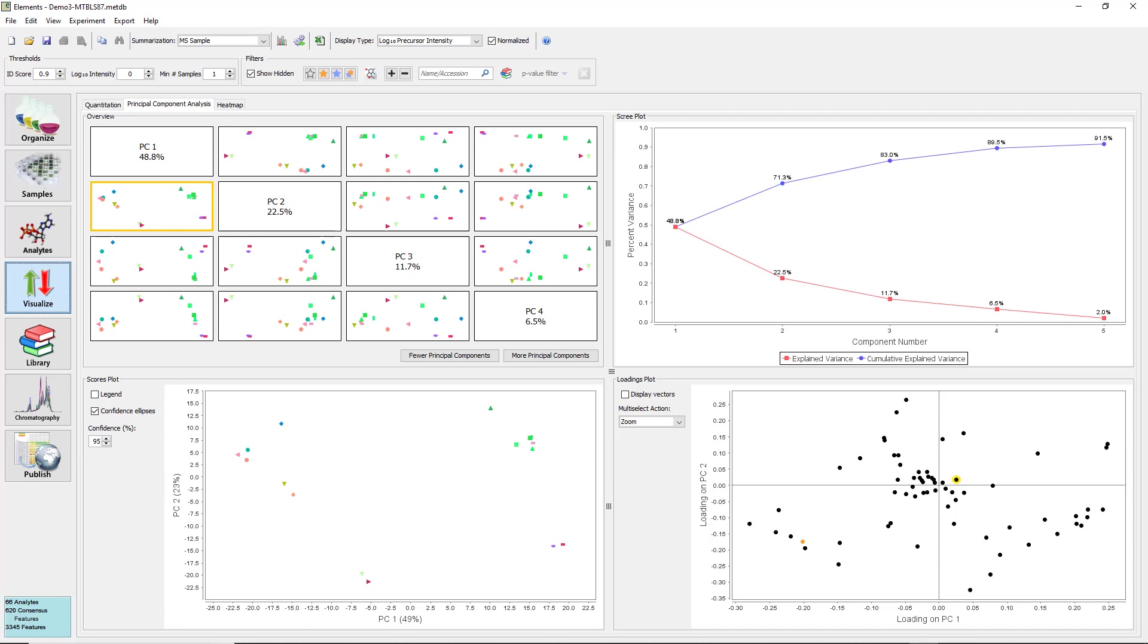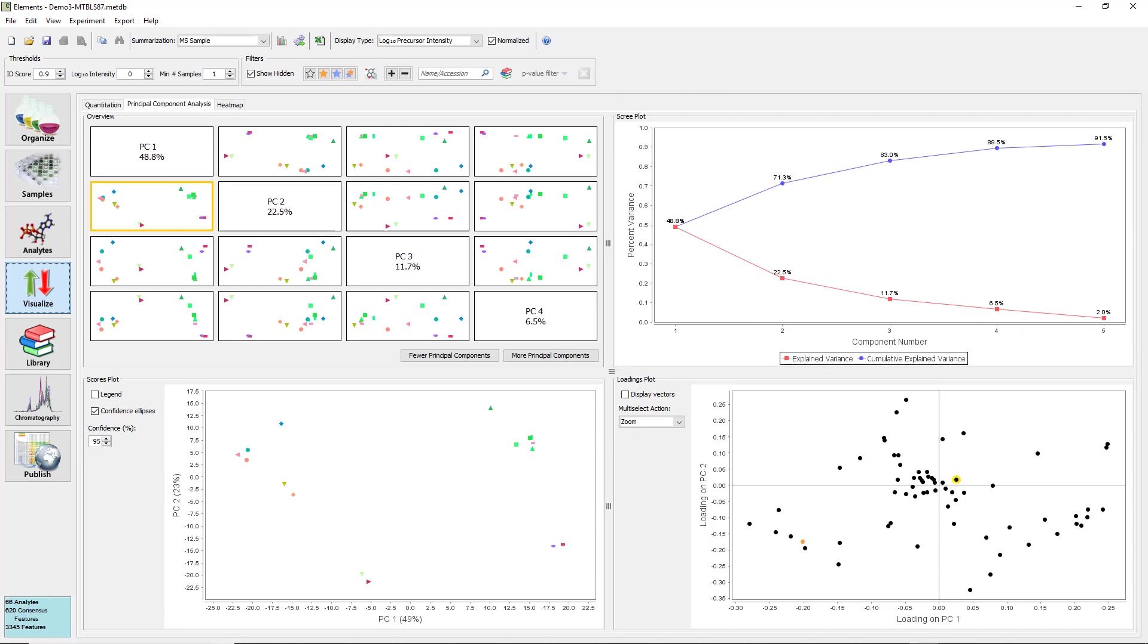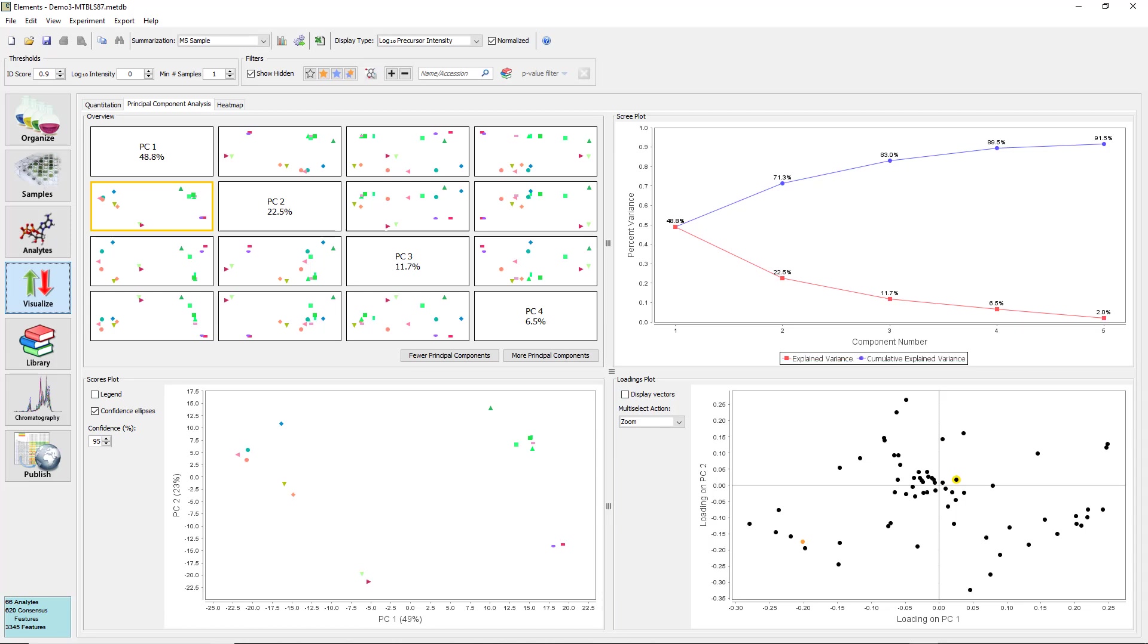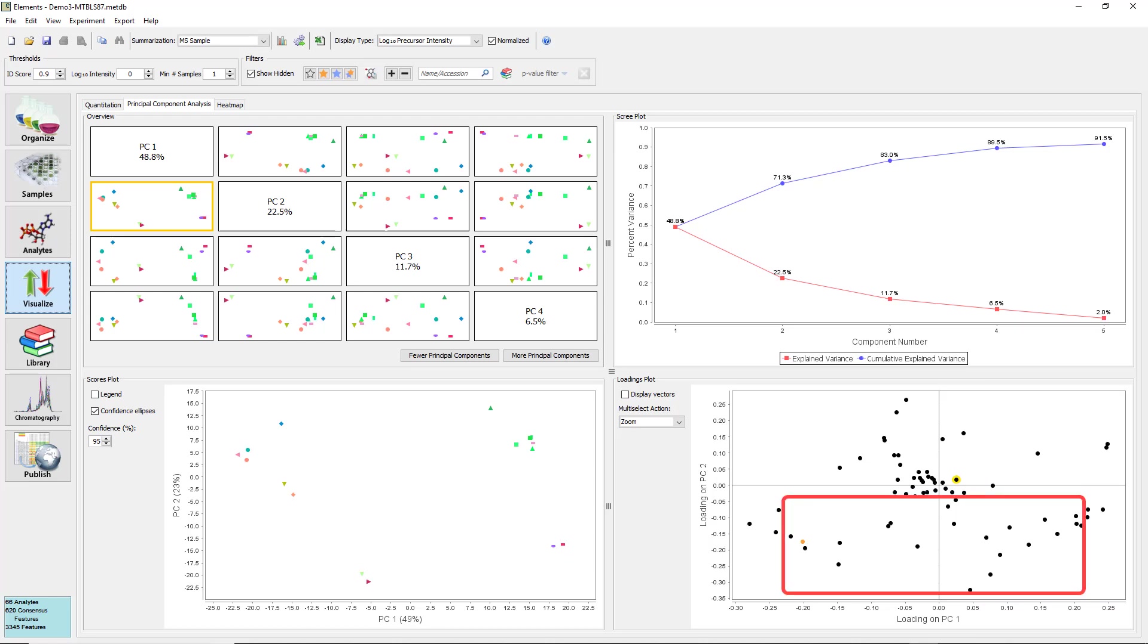The scree plot on the top right side plots the variance explained by each PC as well as the cumulative variance explained by summing the PCs together. Finally, in the loadings plot on the bottom right, each point represents an analyte. The coordinates of each analyte are a measure of the contributions of that analyte to each of the components in the plot. For example, if the plot displays PC1 on the x-axis and PC2 on the y-axis, points far to the left and right represent analytes that contribute strongly to principal component 1. Analytes near the bottom and top contribute strongly to PC2.